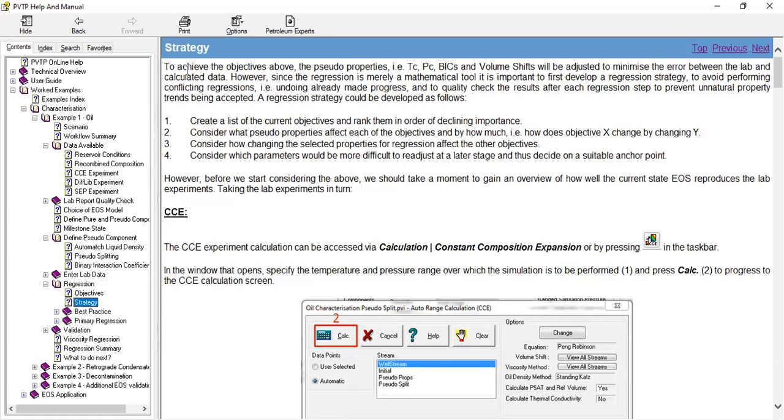to avoid performing conflicting regressions, like undoing already made progress, and to quality check the results after each regression step to prevent unnatural property trends being accepted. A regression strategy could be developed as follows: first, create a list of the current objectives and rank them in order of declining importance.